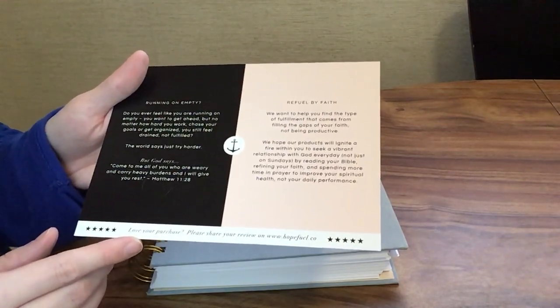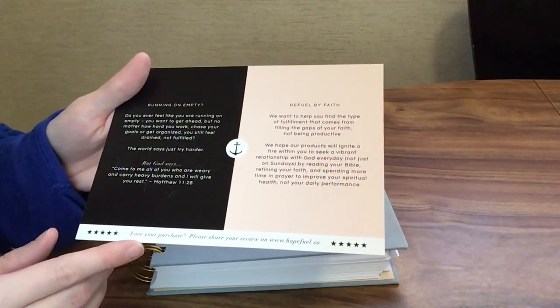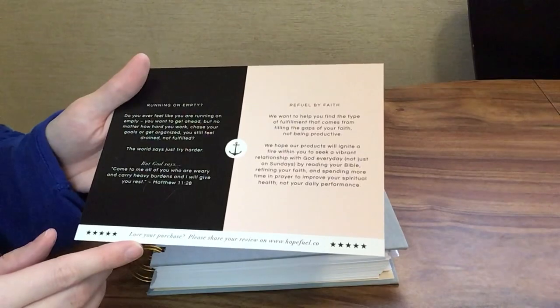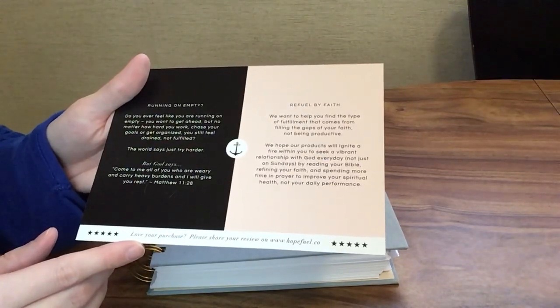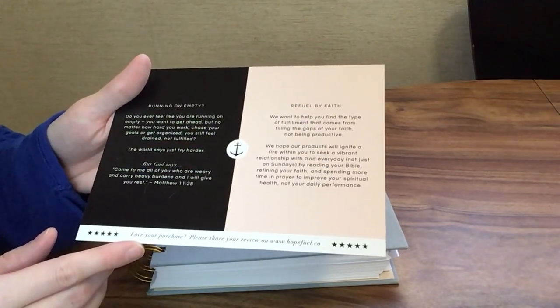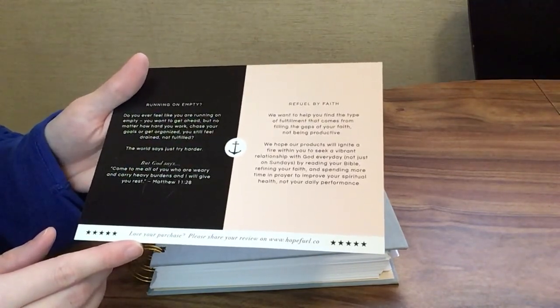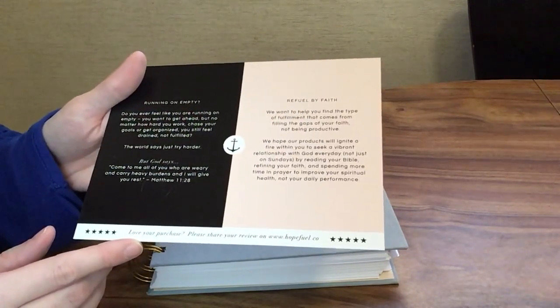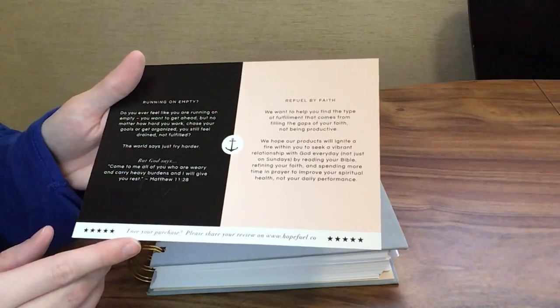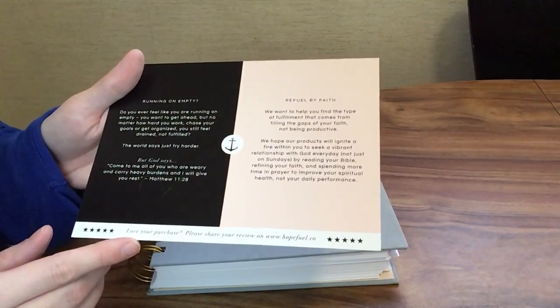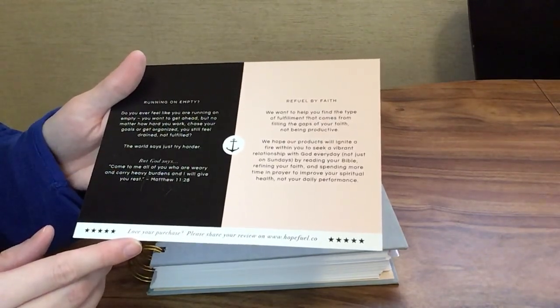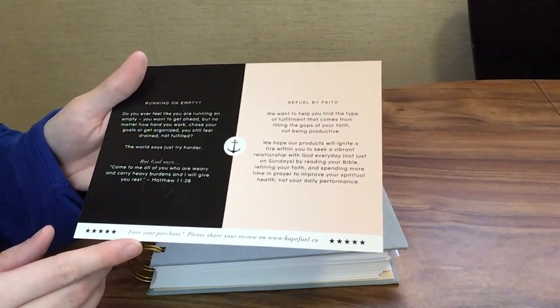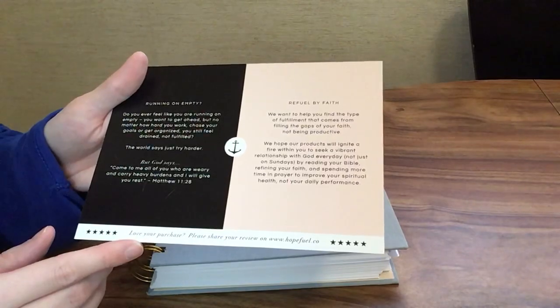It says Refueled by faith. We want to help you find the type of fulfillment that comes from filling the gaps of your faith, not by being productive. We hope our products will ignite a fire within you to seek a vibrant relationship with God every day, not just on Sundays.